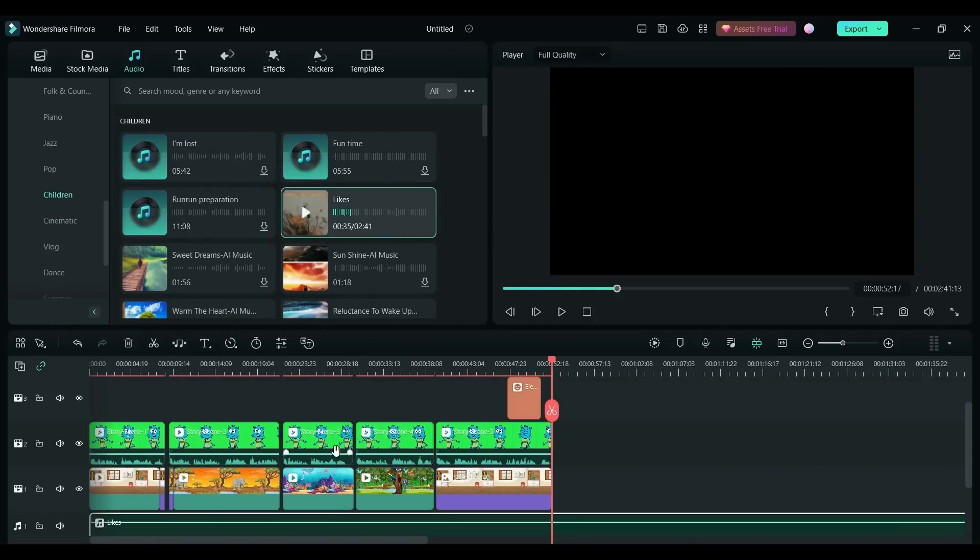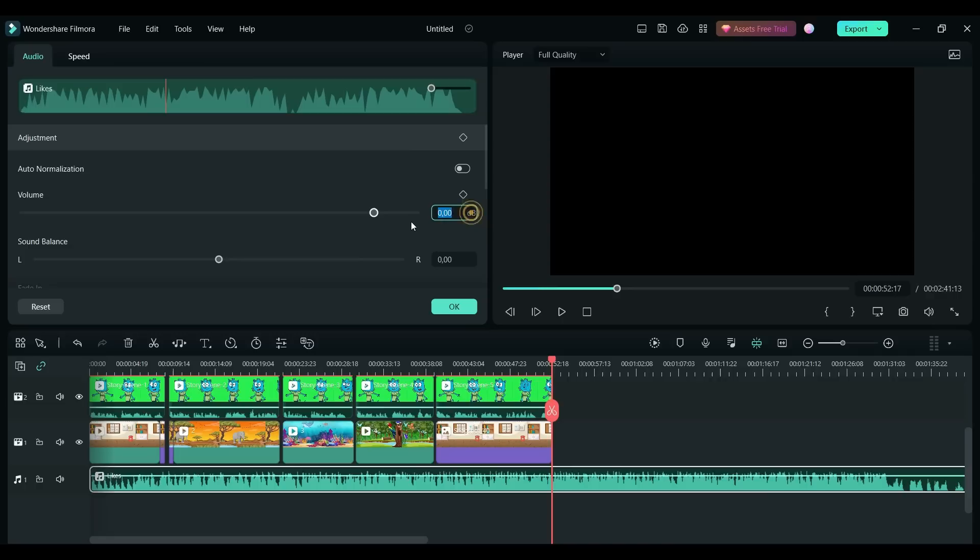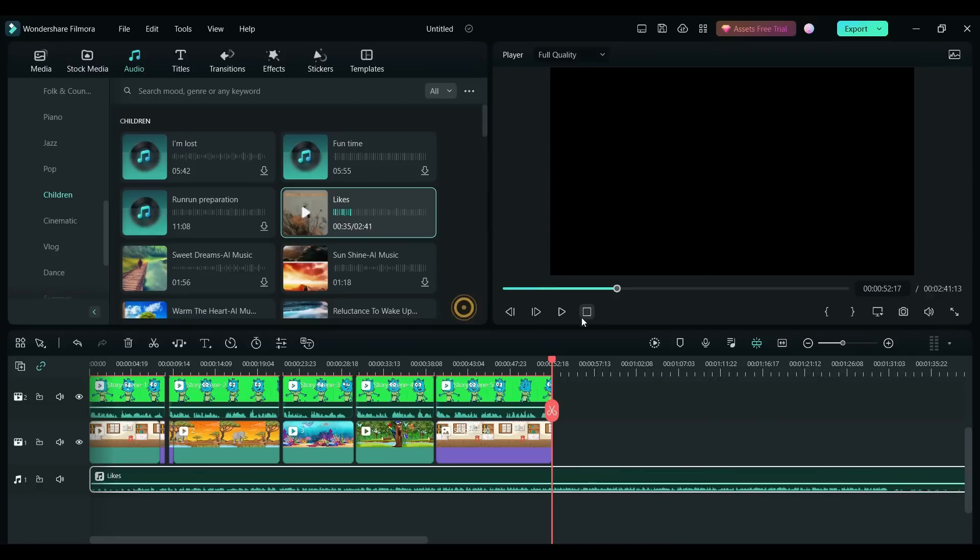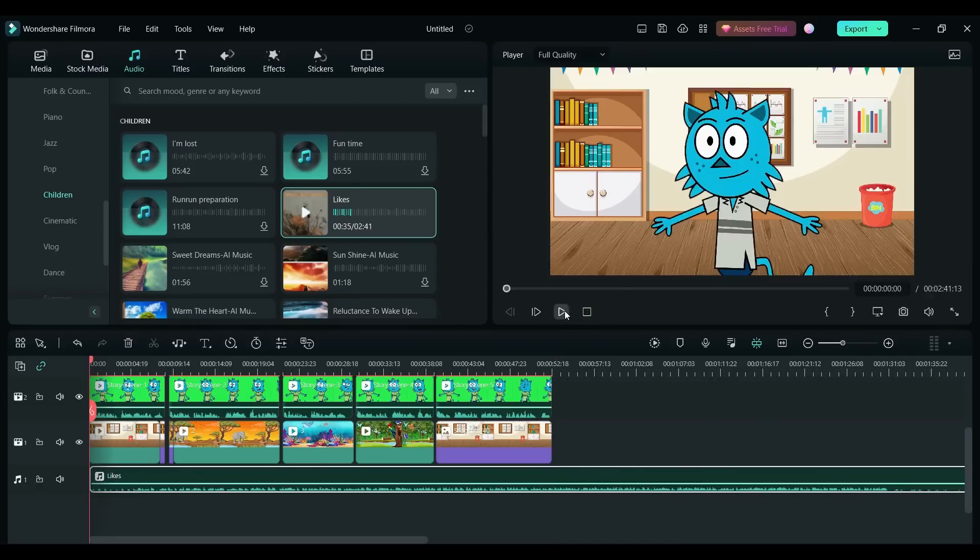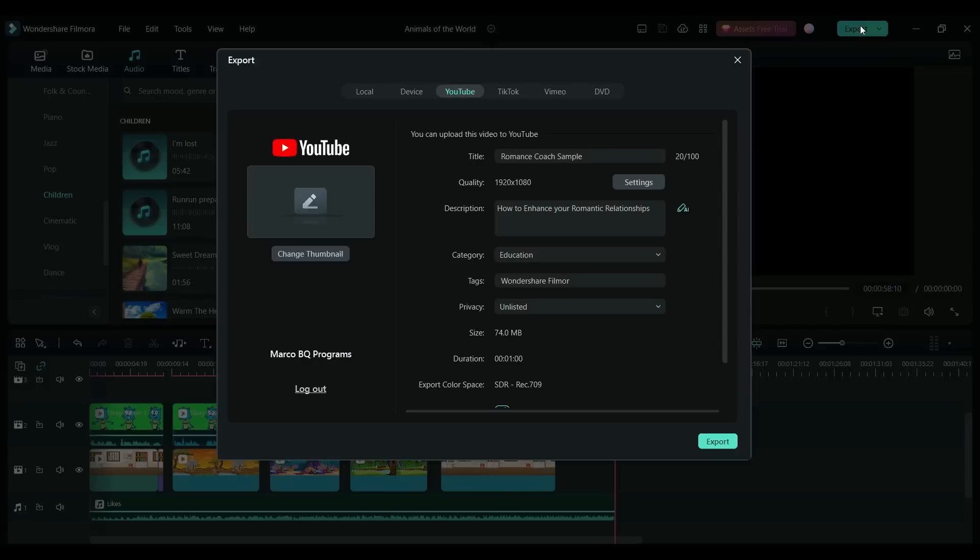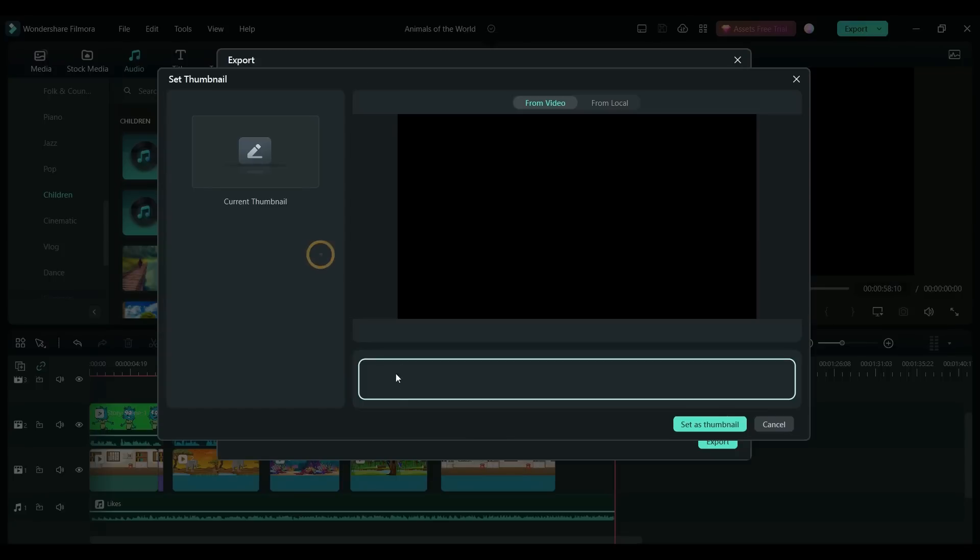So Filmora has a great choice of children's music that we can use. These are for commercial use as well. Once we're happy with everything we can go ahead then and export it.